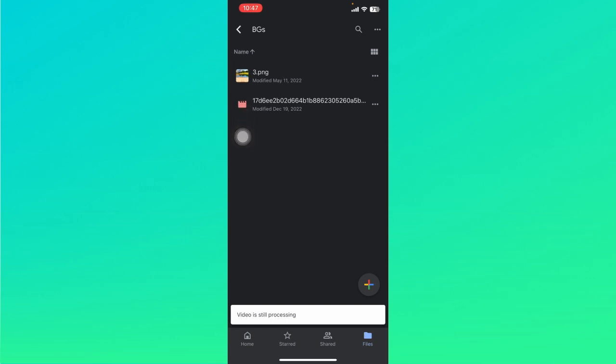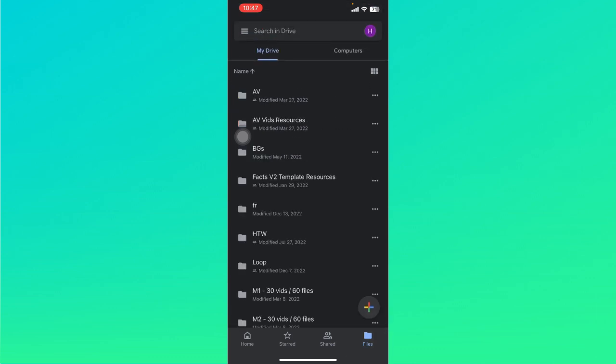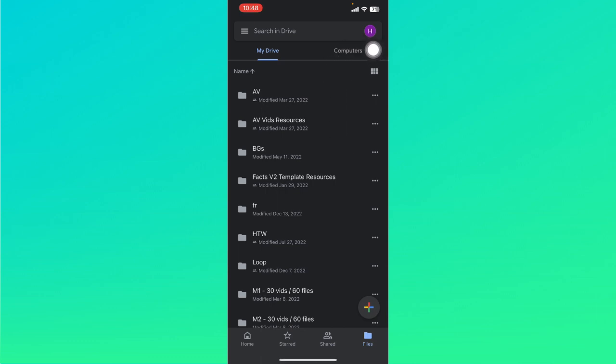But another step that you can do if it still has not been processed after a long while is to log out of your Google account. Tap on your icon at the top right part.